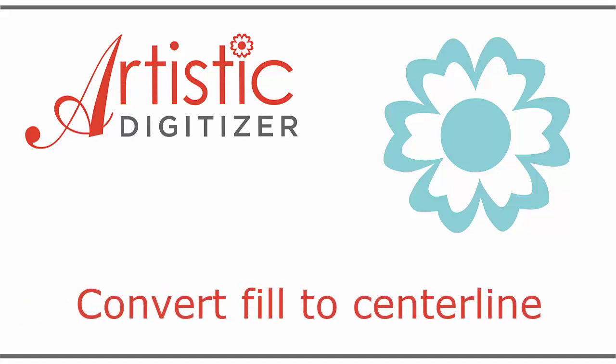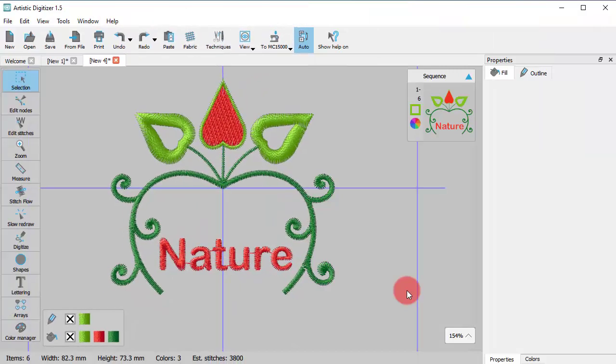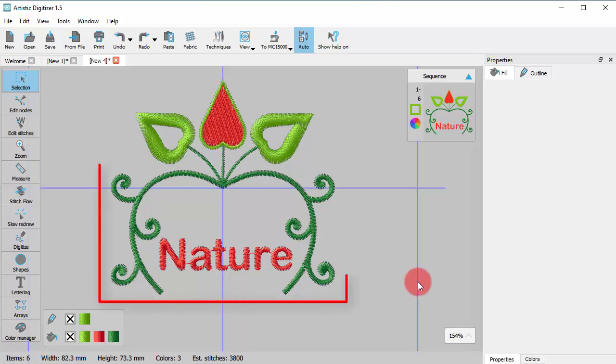In this video we will present the Convert Fill to Center Line option. There will be times when you need to create a line object based on the shape of a fill object.